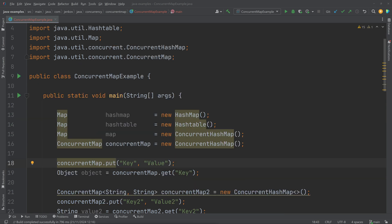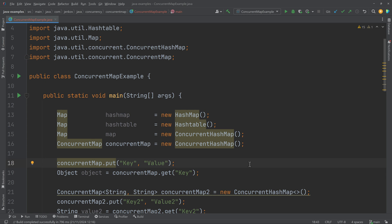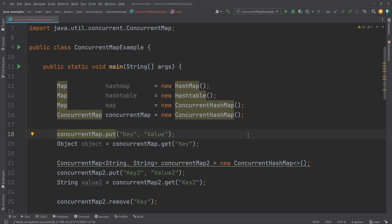I'm not going to go through the entire ConcurrentMap interface because in practical use you will use it much like a regular map. But I will show you a couple of key methods. ConcurrentMap has a put method just like the map interface, and a get method where you can retrieve whatever you put into the map.